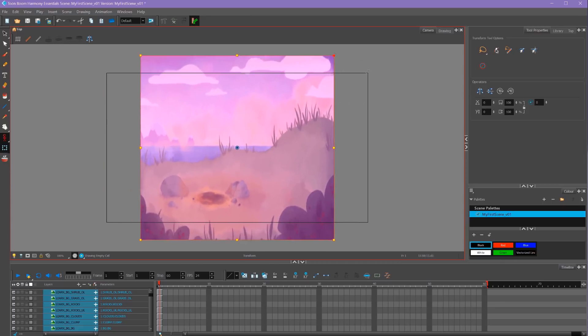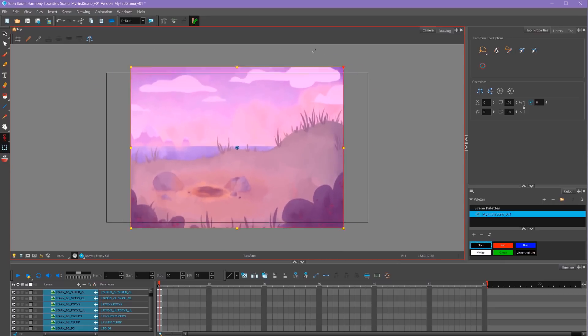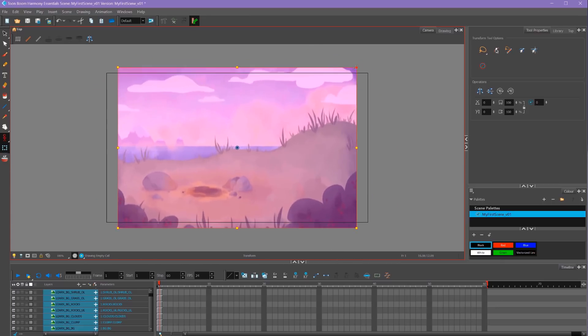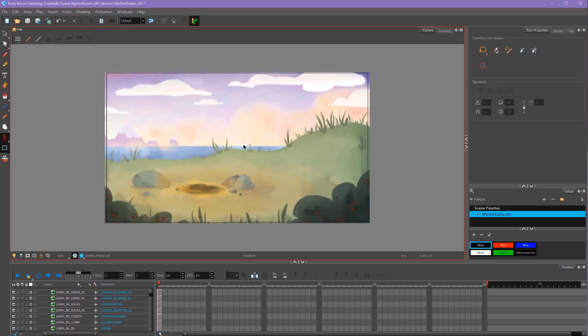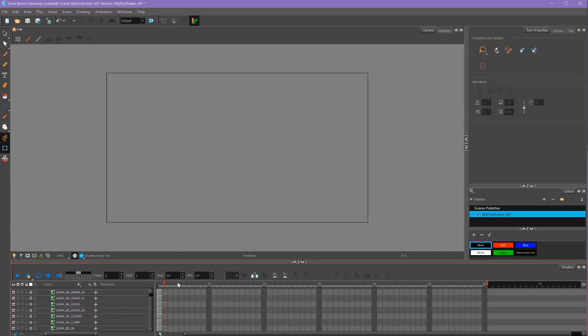This keeps the same aspect ratio. If I don't hold Shift, it looks like this. So I want to make sure to hold Shift to keep the same aspect ratio. I'll resize it to match our scene. When I'm done resizing, I'll click and hold and select Animate Current Frame again. You'll also notice that our background only lasts for one frame.